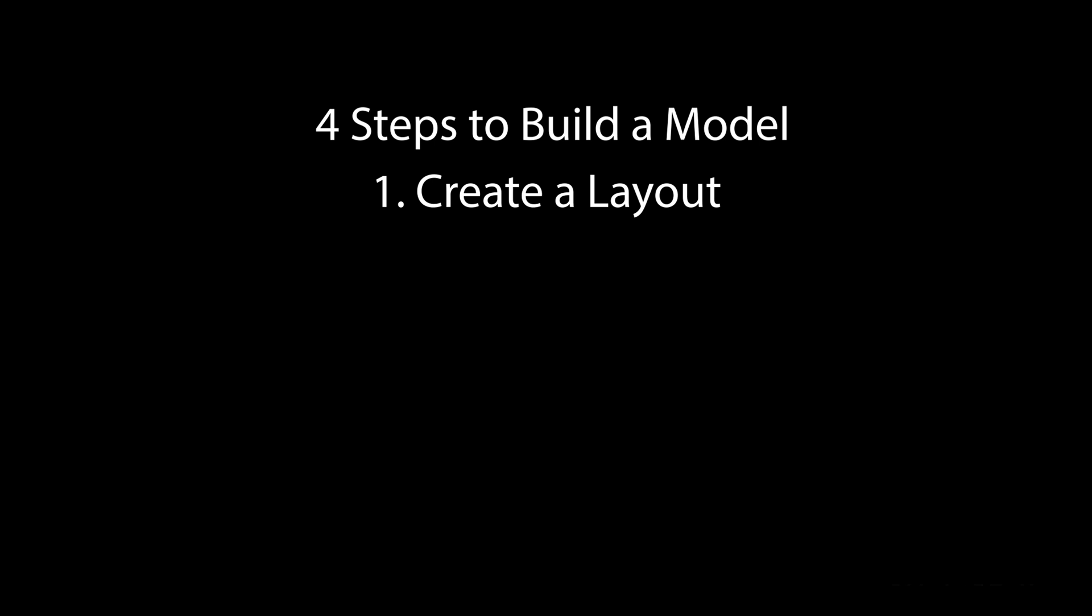There are four steps to build a model. The first step to building a model is to create a layout. It is helpful to import an AutoCAD or other layout file so we know where to place the resources as we build the model.